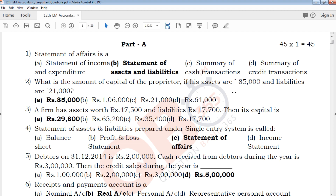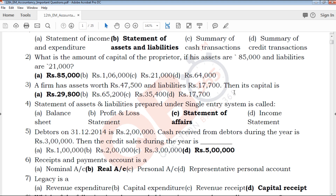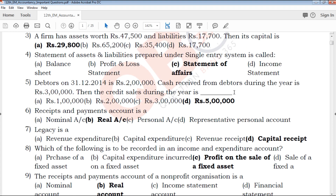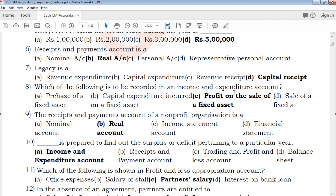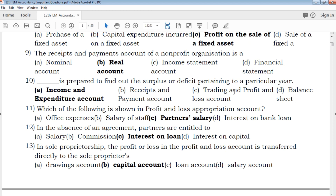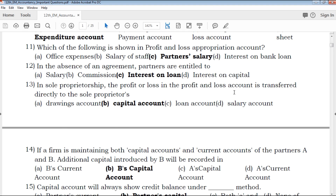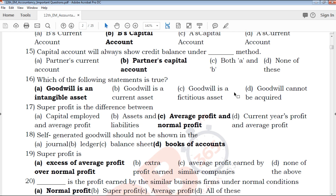First, we will talk about 45 multiple choice questions. The answers are clear and highlighted. Multiple choice questions are 2 mark, 3 mark, and 5 mark — all answers are clear and understandable.